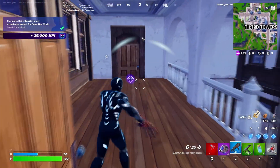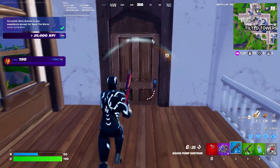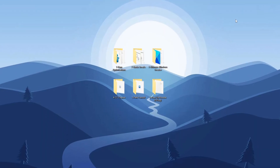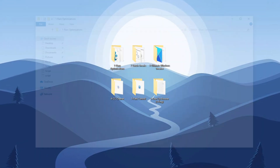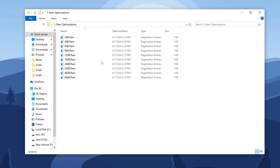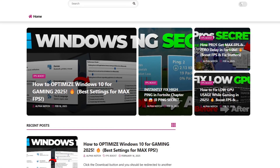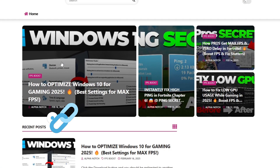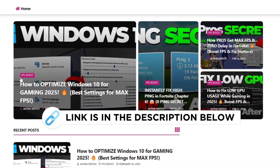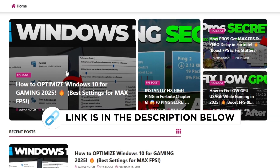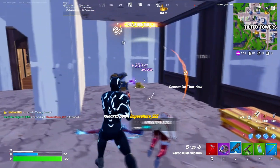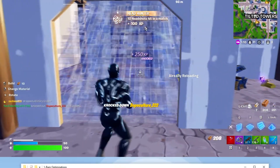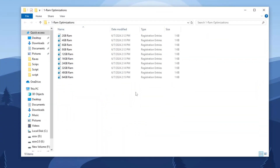Step 3: Execute the registry tweak for RAM optimization. Open the RAM optimizations folder and execute the registry tweak that matches your PC specifications. You can download this file from the official website — the link is provided in the description below. This will help optimize your system's memory settings, improving overall performance. Be sure to choose the correct tweak for your system to ensure the best results.